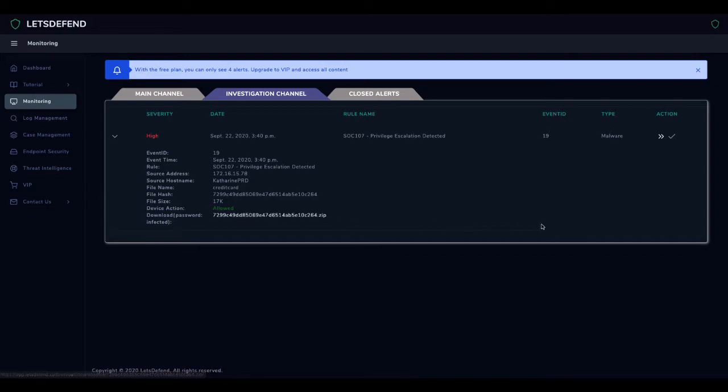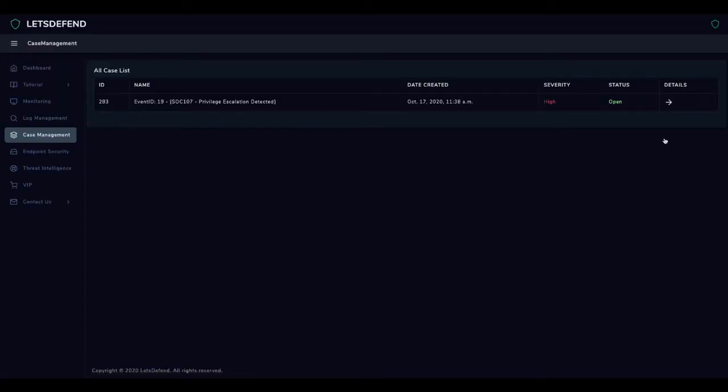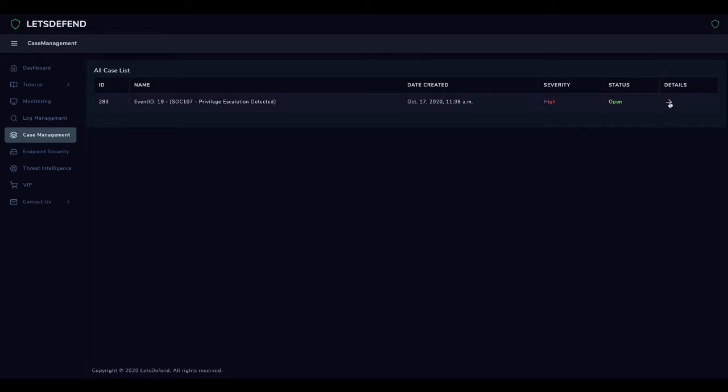The alert looks suspicious, so we create a case with the Create Case button, directing us to the Case Management page. We enter the case details with the help of the button on the right side of the case from the Case Management page.